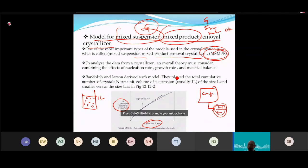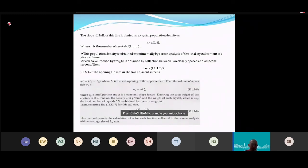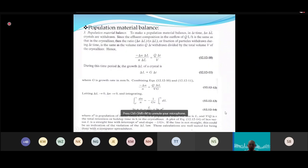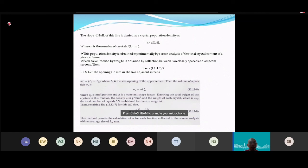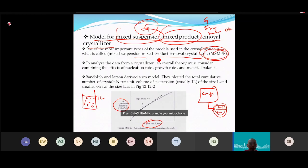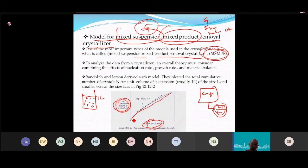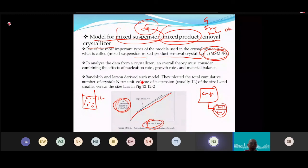To get n (population density), you can either derive it from a cumulative number vs. crystal size plot (slope = dn/dL), or use the density method: knowing the mass of crystals in each sieve fraction and the mass of one particle (from volume × crystal density).